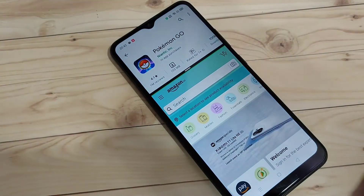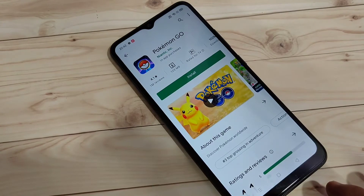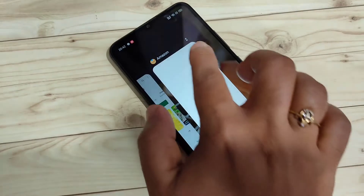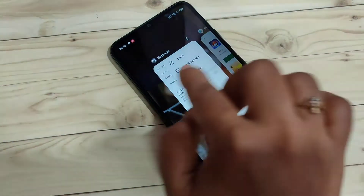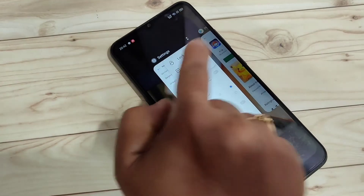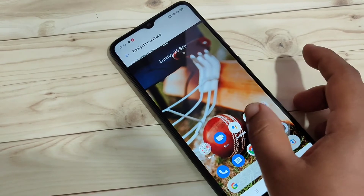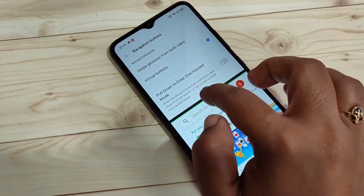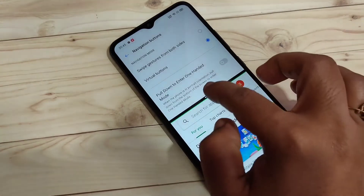The next method to enable split screen: go to recent applications. For each application you can see two dots — just tap on the two dots. If that application supports split screen, you will see the split screen option; tap on it. Now you can see the Settings application is in split screen, and you can easily open another application that supports split screen.